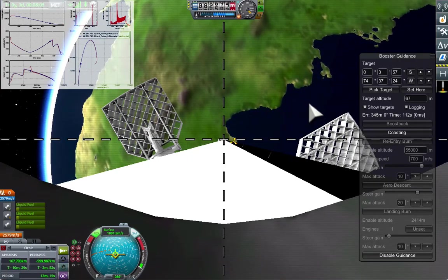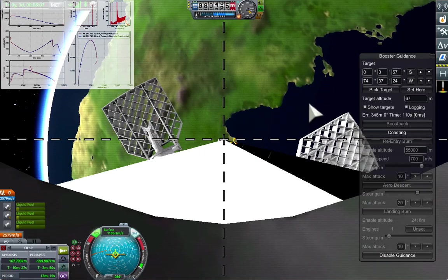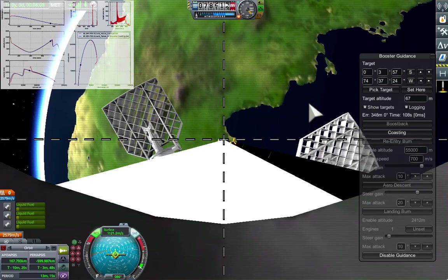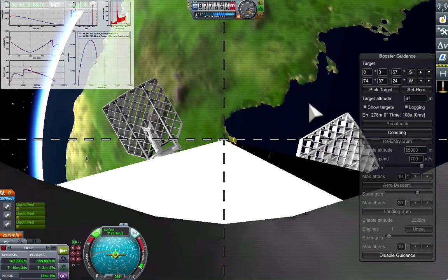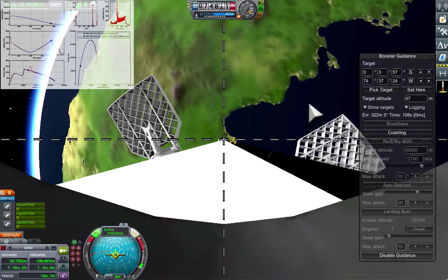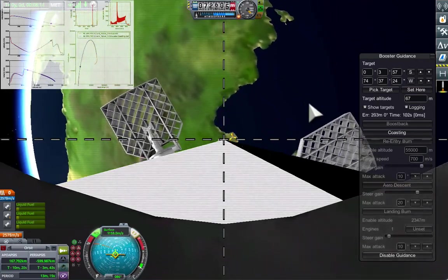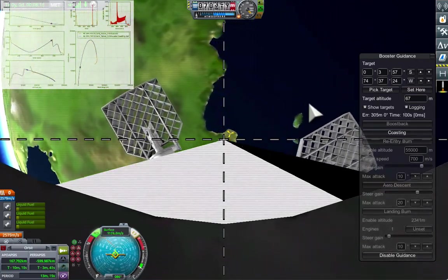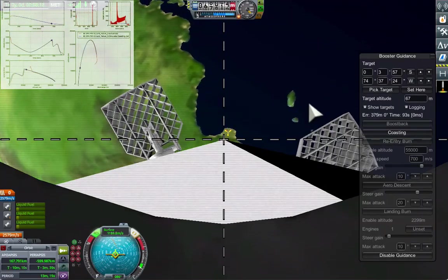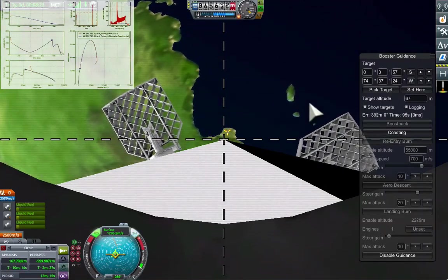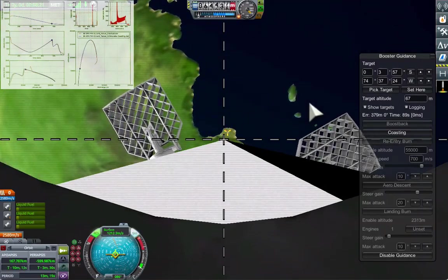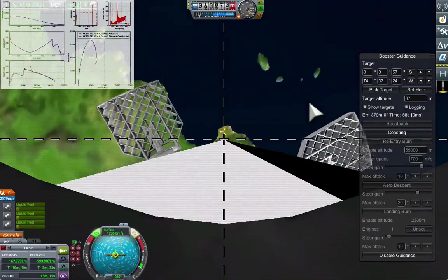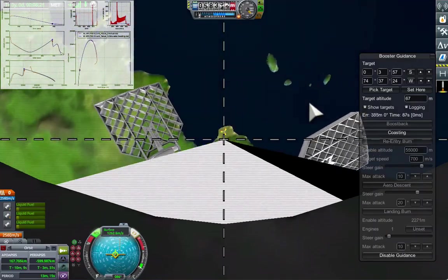We're just coming up on the re-entry burn at about 55 kilometers. This is going to reduce our velocity, sometimes very significantly, not so in this case. That just reduces the aerodynamic heating and makes the speed more manageable for the rest of the flight.